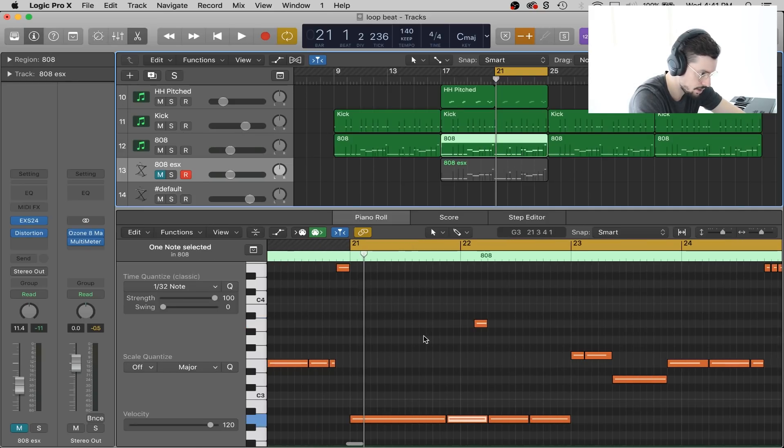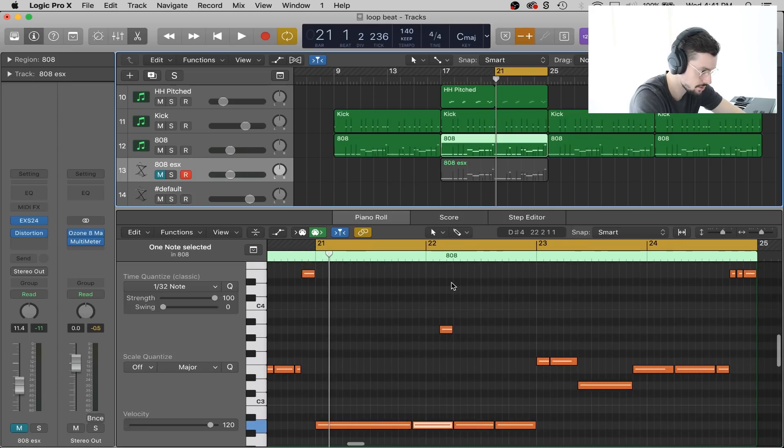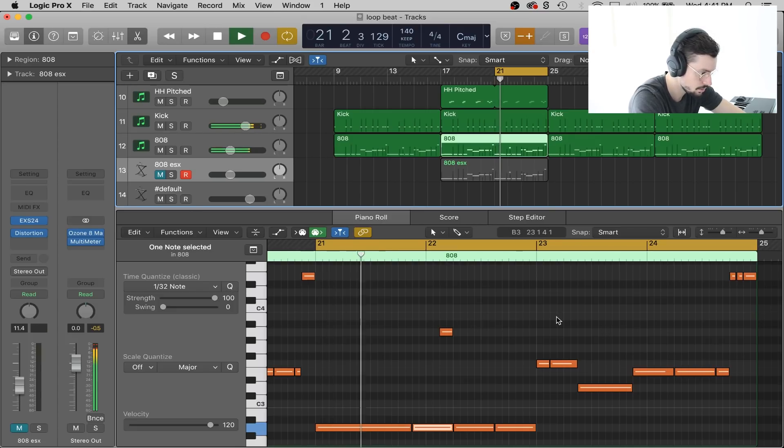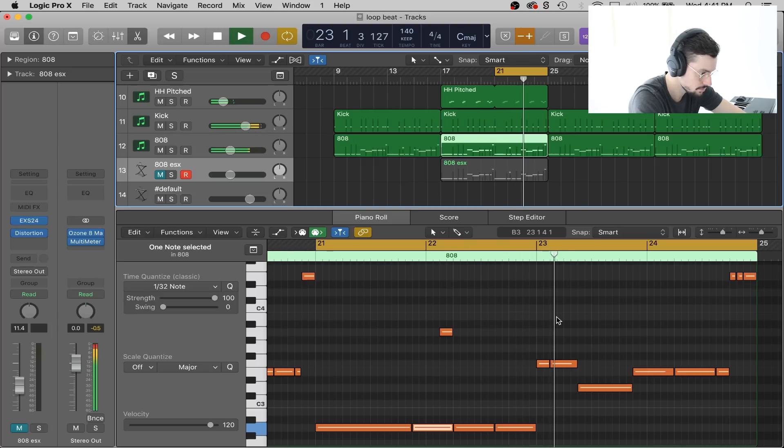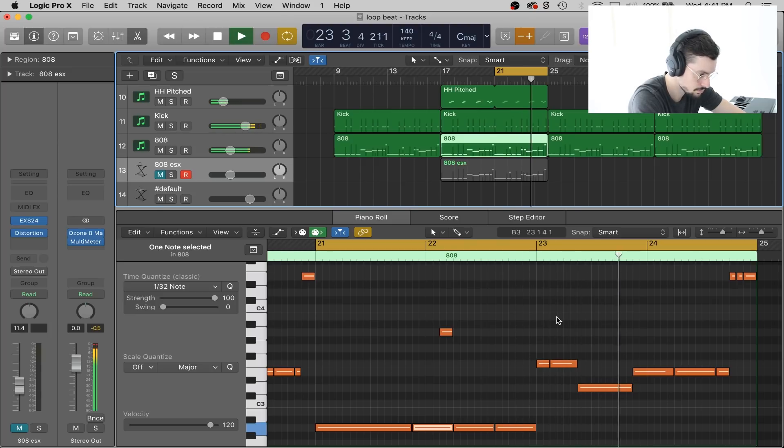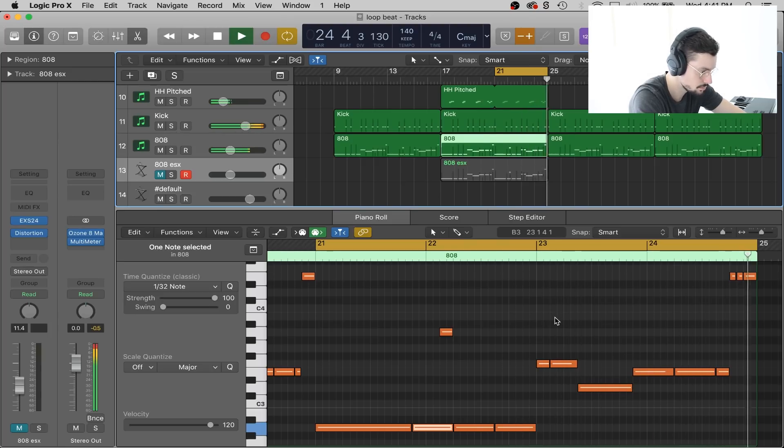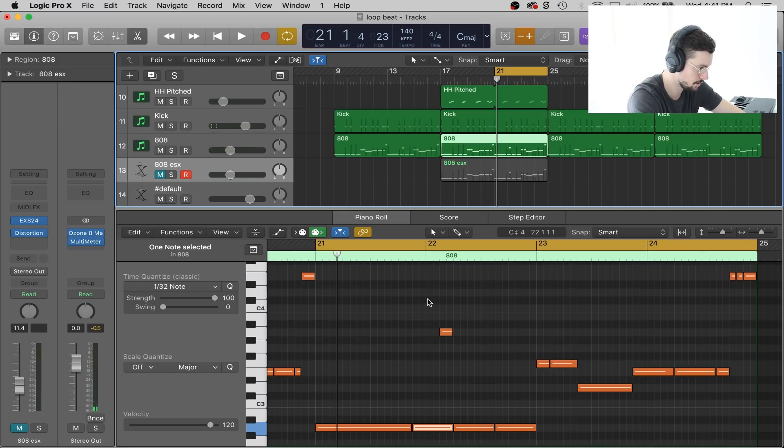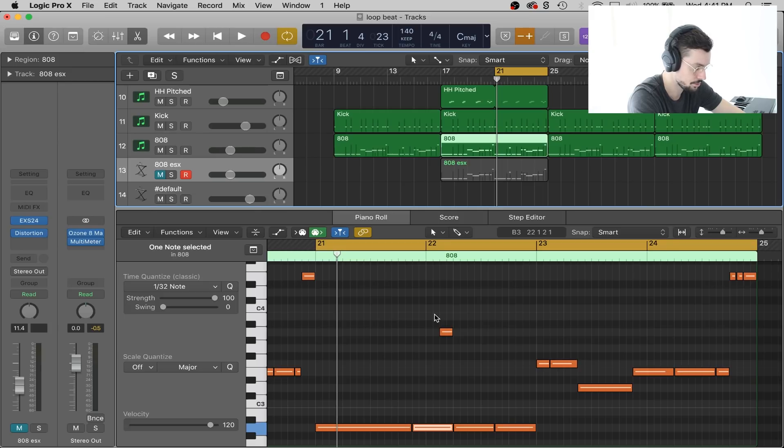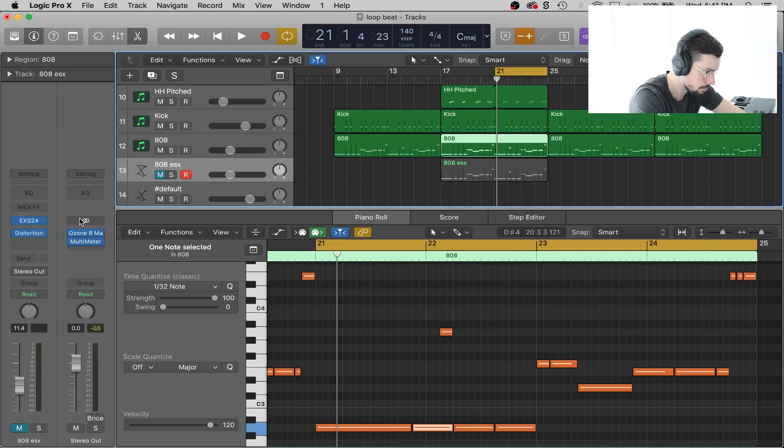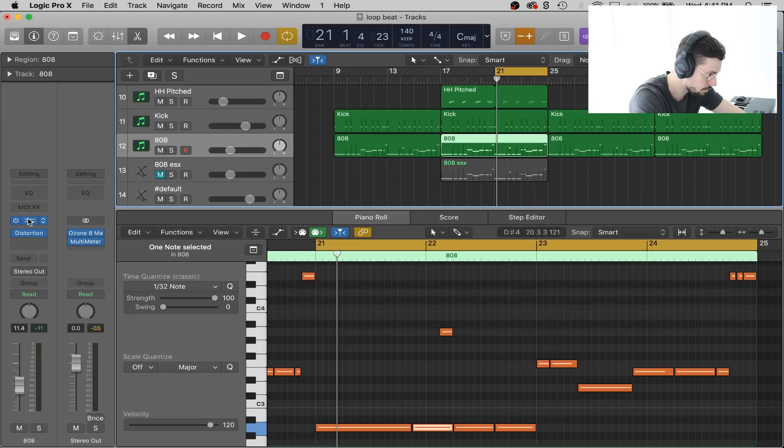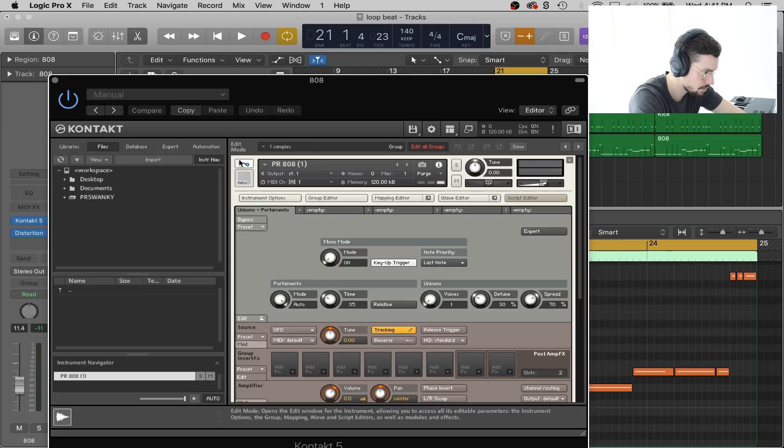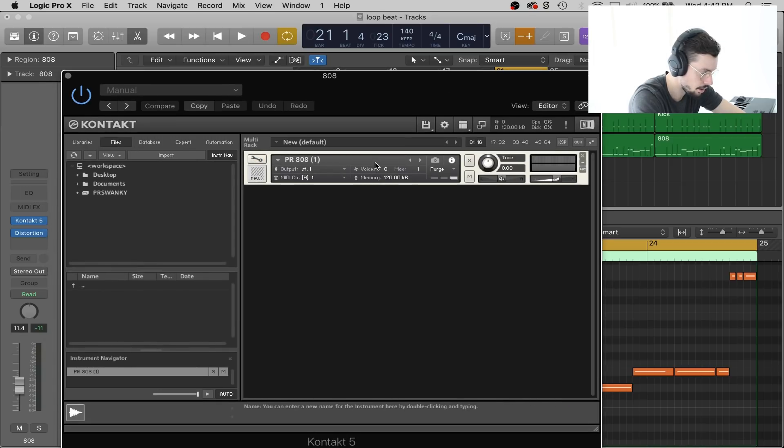It's the same. I literally just copied and pasted it for the sake of this tutorial. I personally think that the 808 glides in Contact sound better than the ESX24. I think it's a little more dramatic and clear, but that just could be me. When you open Contact, this is what you're going to see.